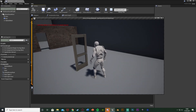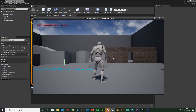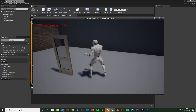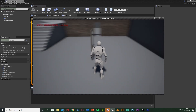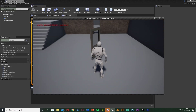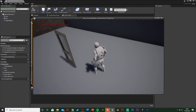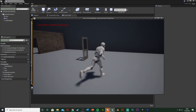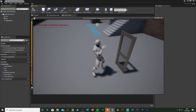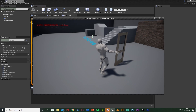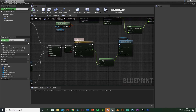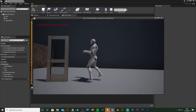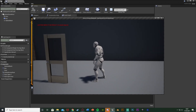That's everything for this video. We've set up a kick-open door system with a kicking animation where the character moves into the correct position and rotation, the door swings open, and afterwards you can open and close it normally — though that part is optional. Thanks so much for watching, I hope you found it helpful. Make sure to like and subscribe, and I'll see you in the next one.